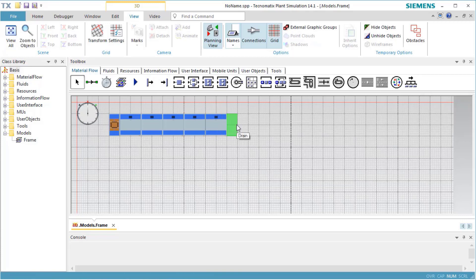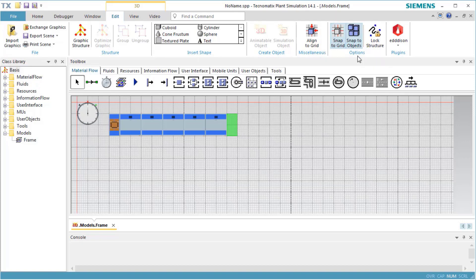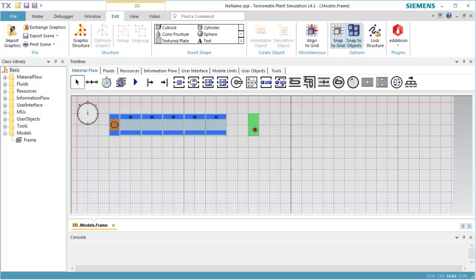When inserting objects, Plant Simulation provides two different snapping modes: Snap to Grip and Snap to Objects. Both snapping modes are switched on by default. You can modify the snapping mode on the Edit Ribbon tab. We recommend to leave both snapping modes switched on. When you insert the objects close to each other, Plant Simulation automatically connects them.